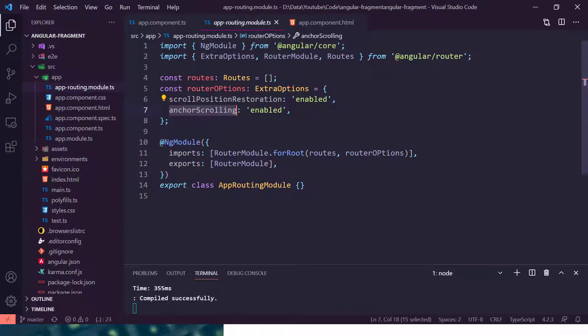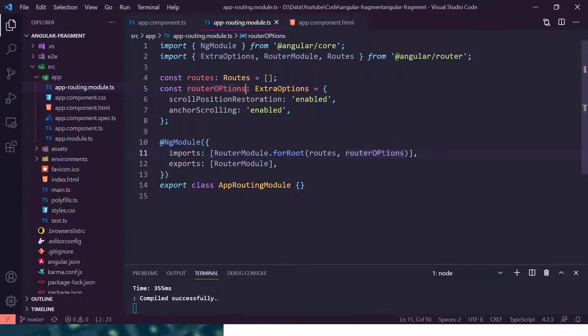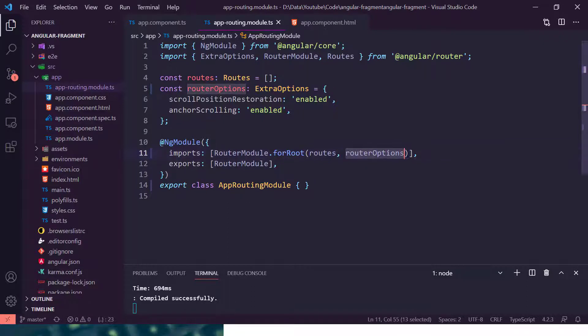And another thing is anchor scrolling. So this is the main part where we have anchor scrolling which tells Angular that anchor scrolling is available. And that particular router option is passed here.